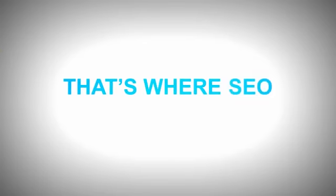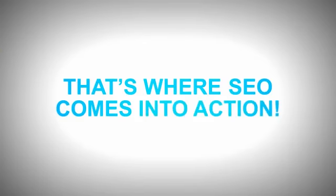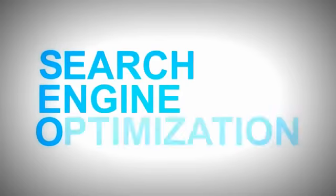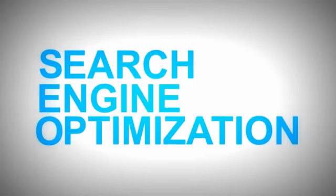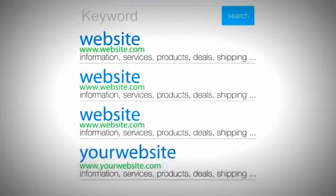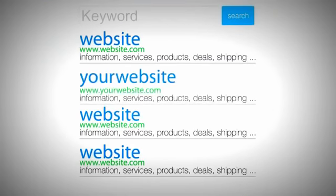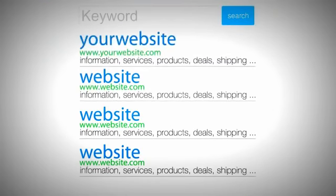That's where SEO comes into action. SEO stands for Search Engine Optimization, and it's the process of improving your website's rankings in the search engines.